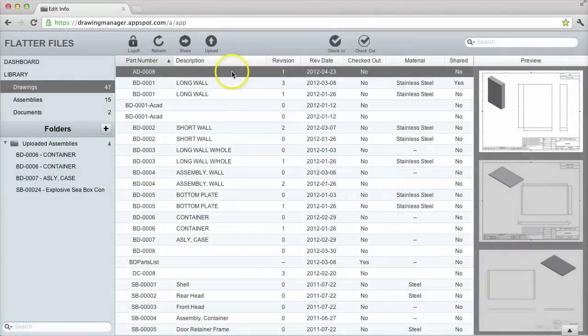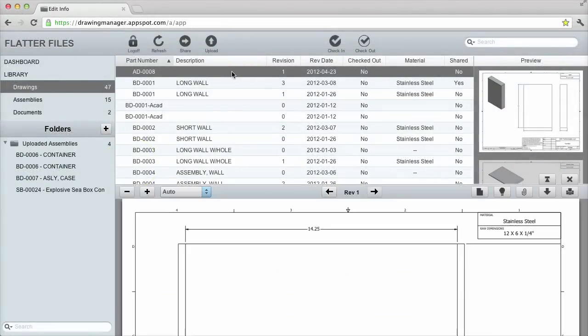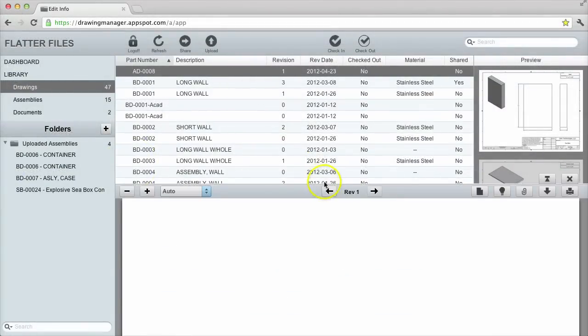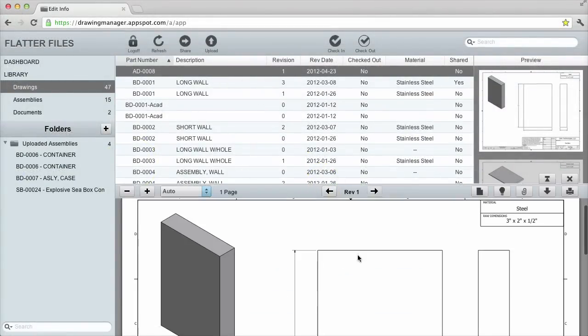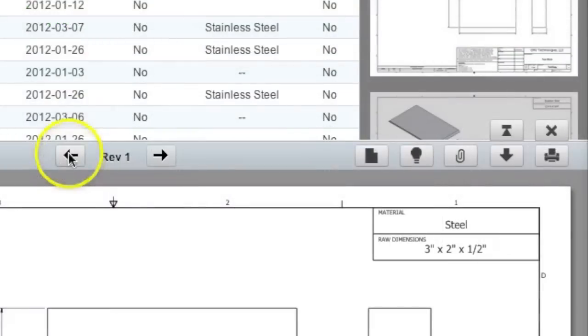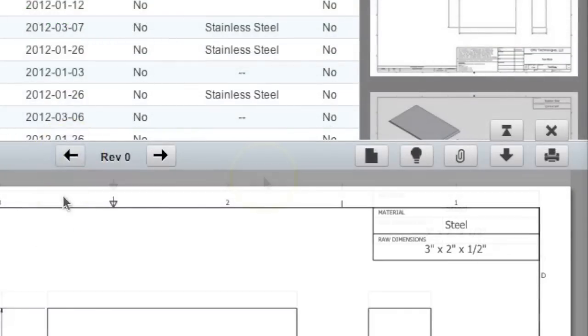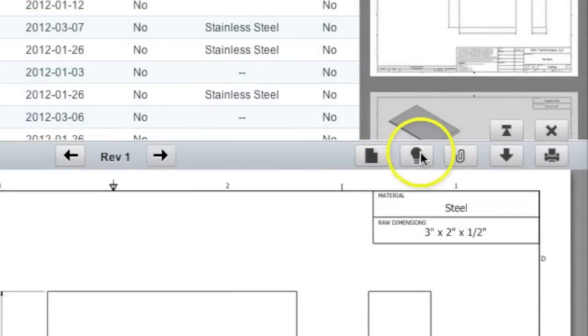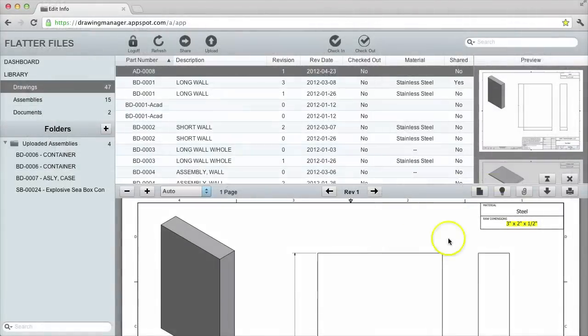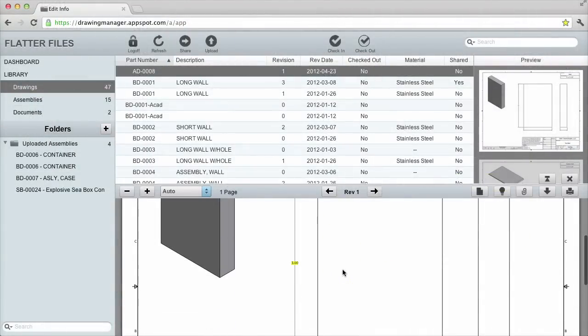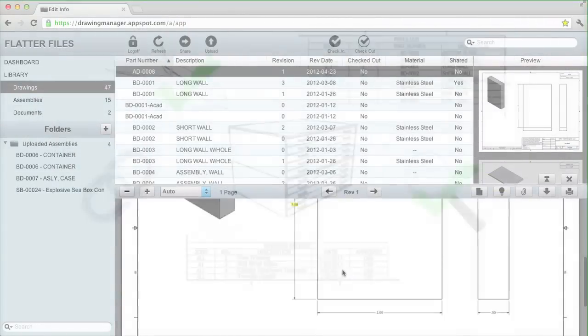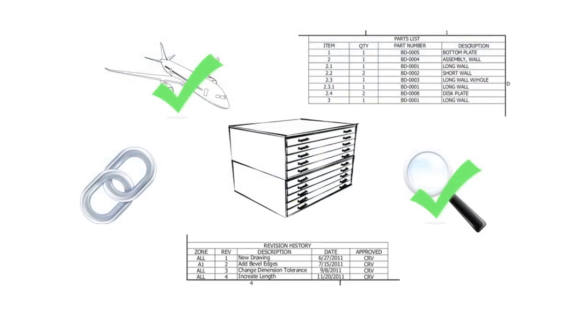As soon as the reviewer accepts the changes, the item is fully available. Not only is the current revision available, but viewers can also view the previous versions, including a highlighted version that shows the differences. Viewers never have to worry about whether they have the latest version, and creators never need to do anything other than create the new drawing or document.